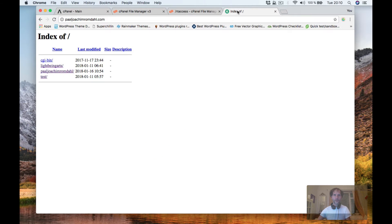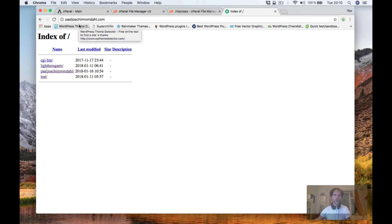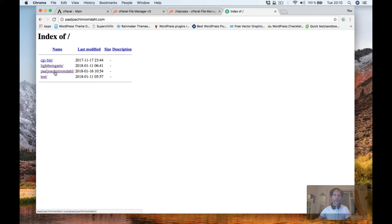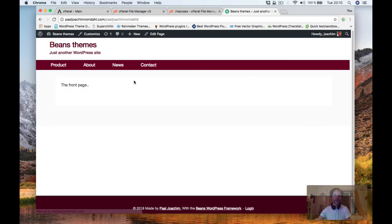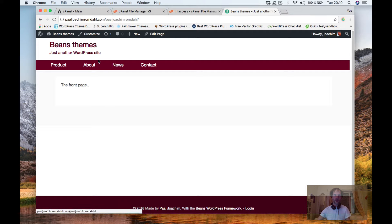So right now when I go to Paul Joachim Rumdal.com we see the subfolders and inside here I then have the site. A test site I made with the beans WordPress framework.